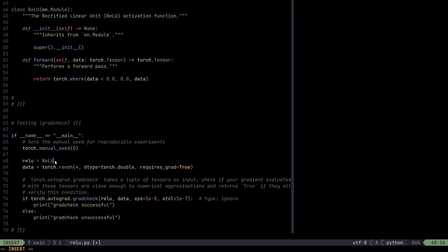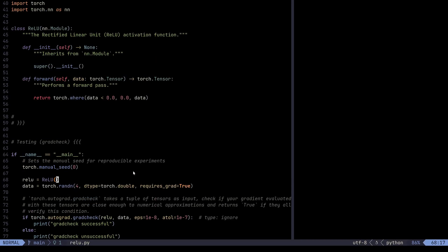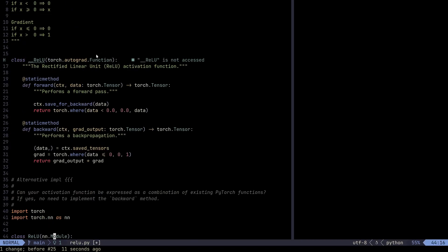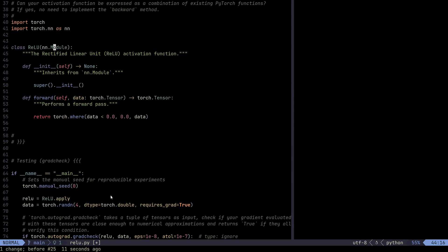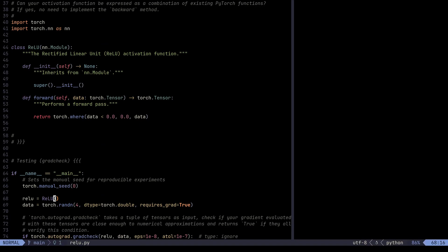To test this alternative implementation, we change the class to ReLU — and grad check is successful. One API note: we use ReLU.apply when inheriting from torch.autograd.Function, but if using the nn.Module approach, we instantiate the class itself. That's going to be it for this video. We implemented the ReLU activation function in two different ways, discussed its benefits and features, and compared it to Sigmoid. I hope you found this helpful — thanks for tuning in and I'll see you next time.